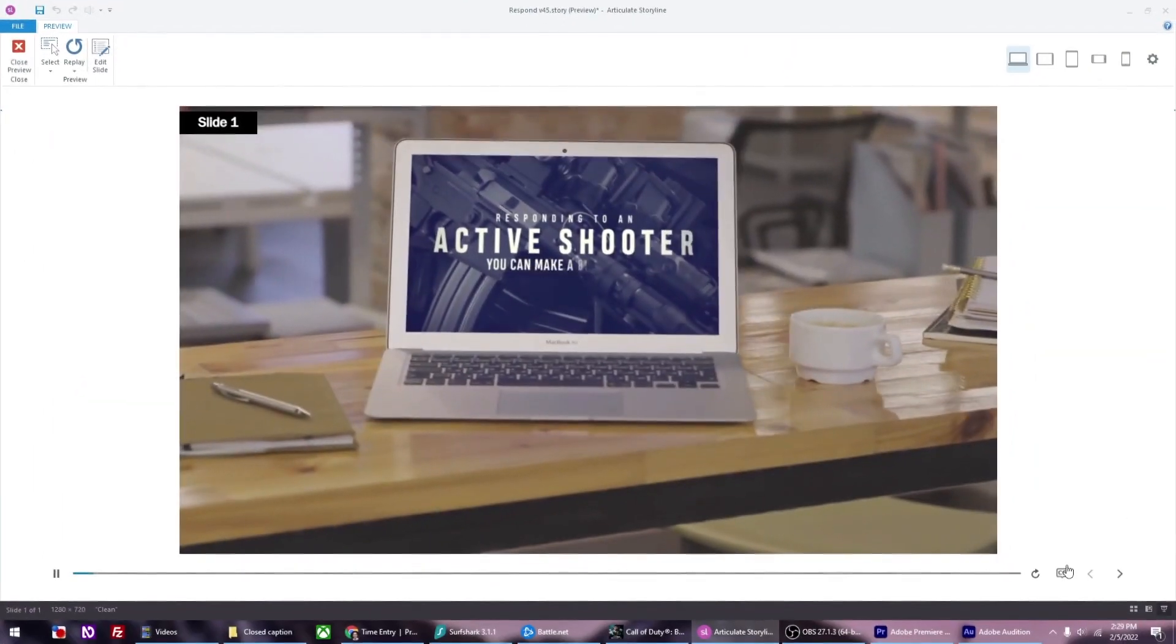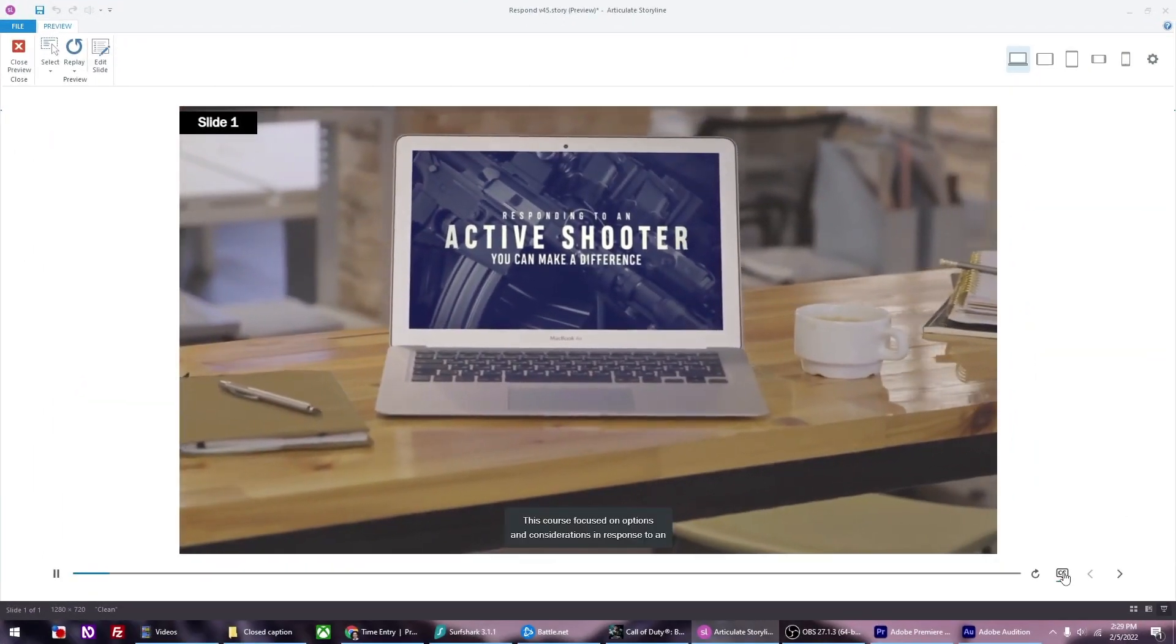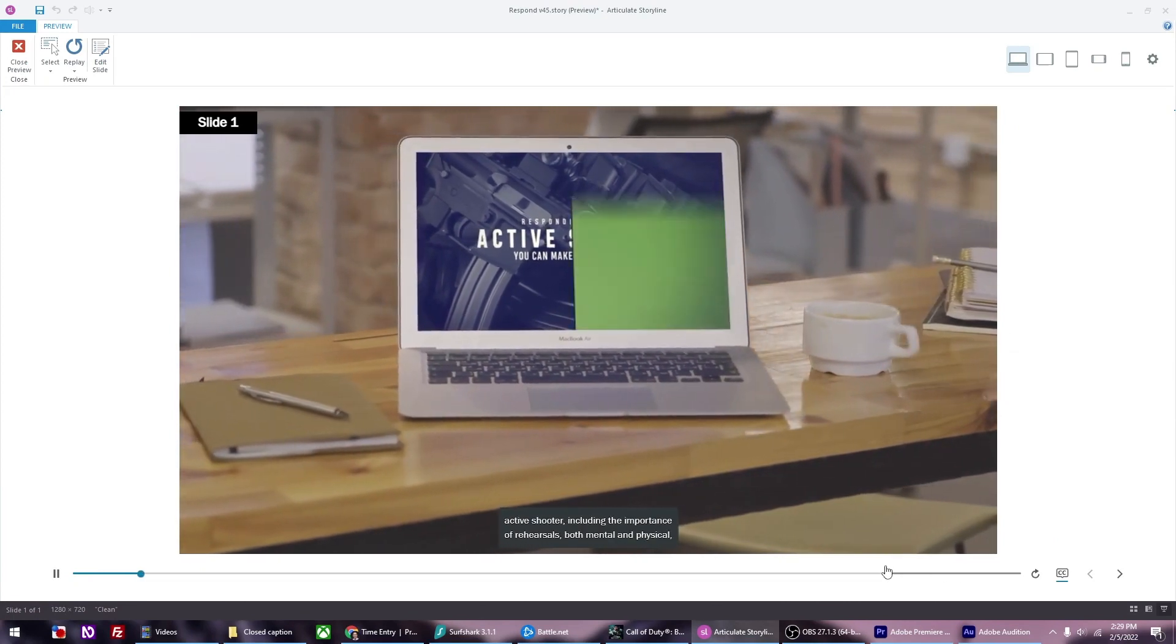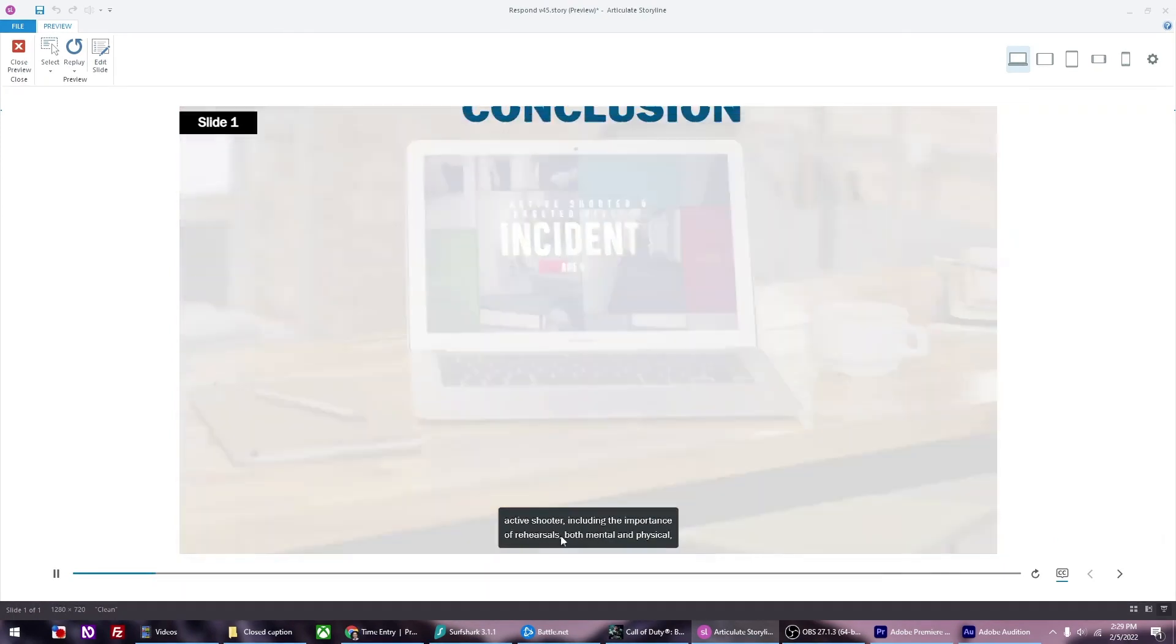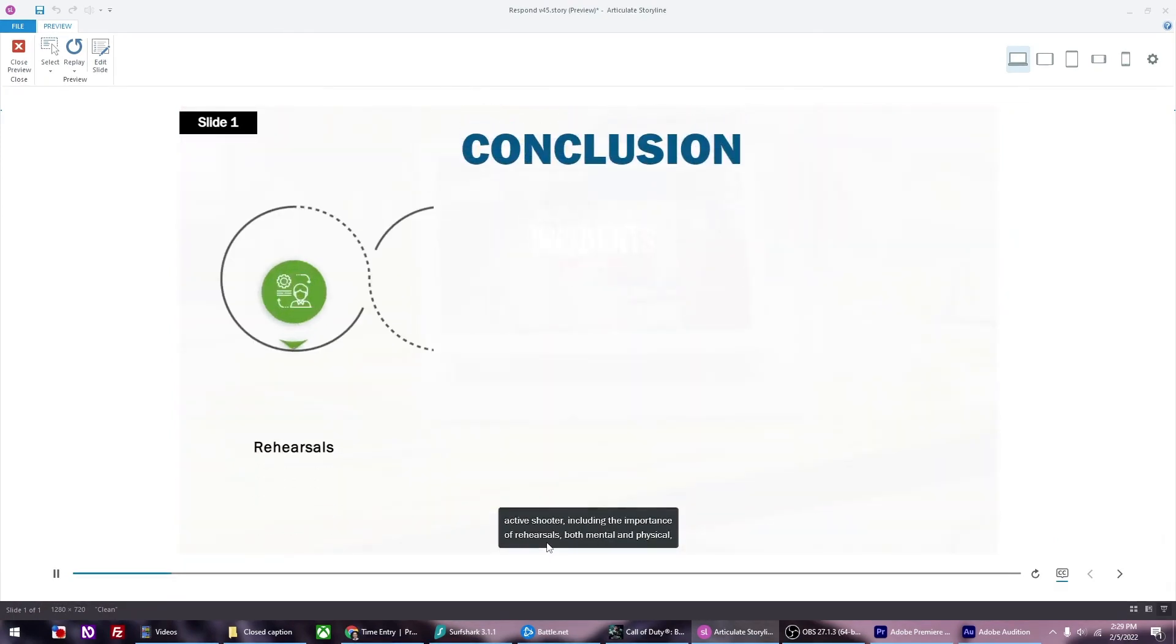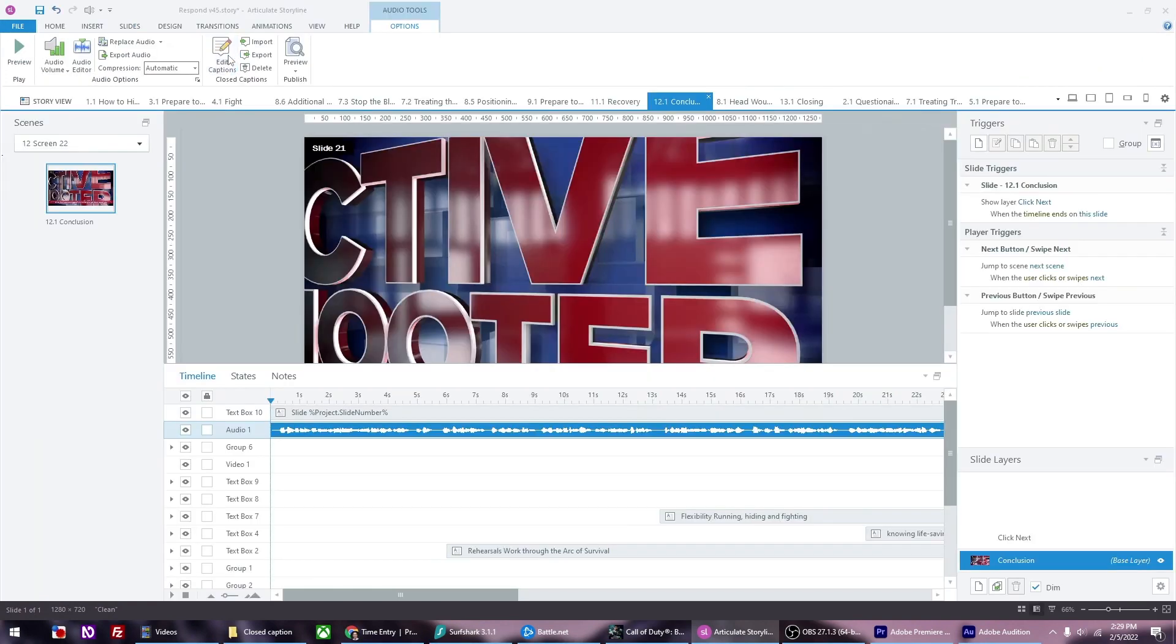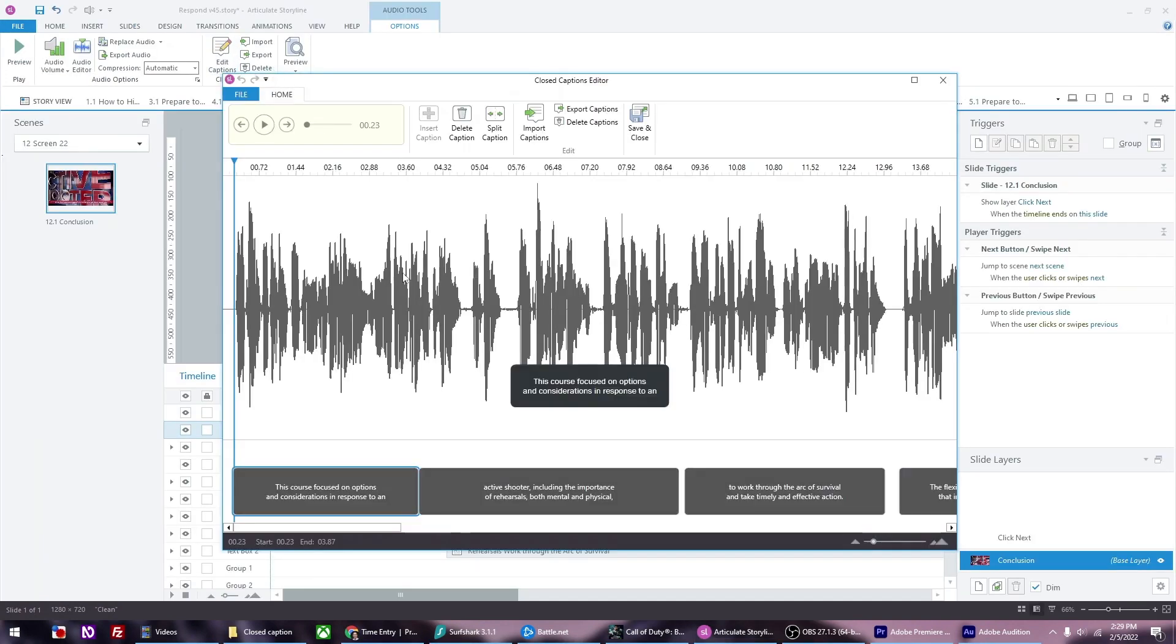When you're building eLearning courses, it's a good idea to have closed captions for your audio narration. Not every project requires it, but if your course has to be accessible, it definitely needs to have closed captions.